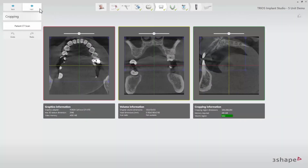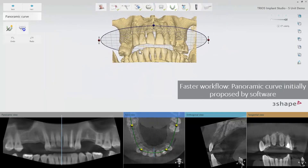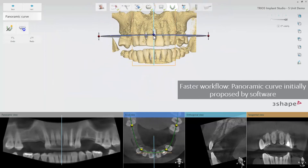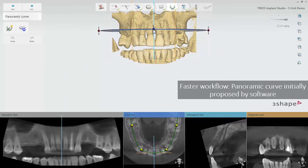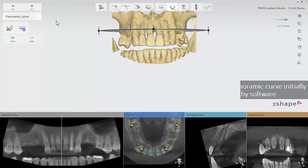The panoramic curve is now proposed by the software, so you only have to review the proposal and move to the next step. You can always edit the software's initial proposal if needed.